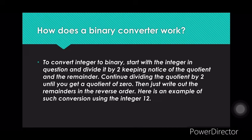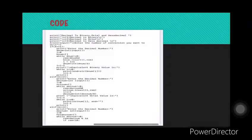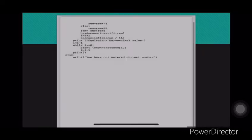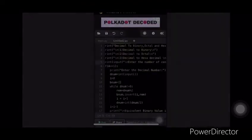Python provides various libraries and functions for writing code. As you can see, this is our code in which we have used various functions like print, condition control statements like if-else, and loops like while. Now let's see how the real program works.